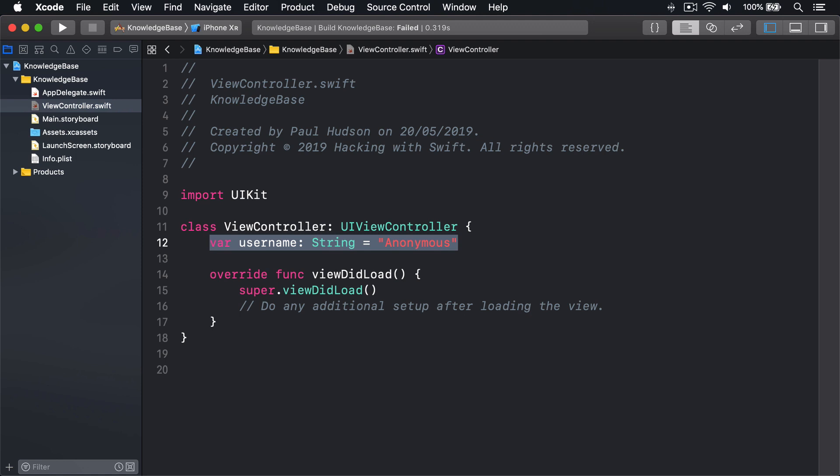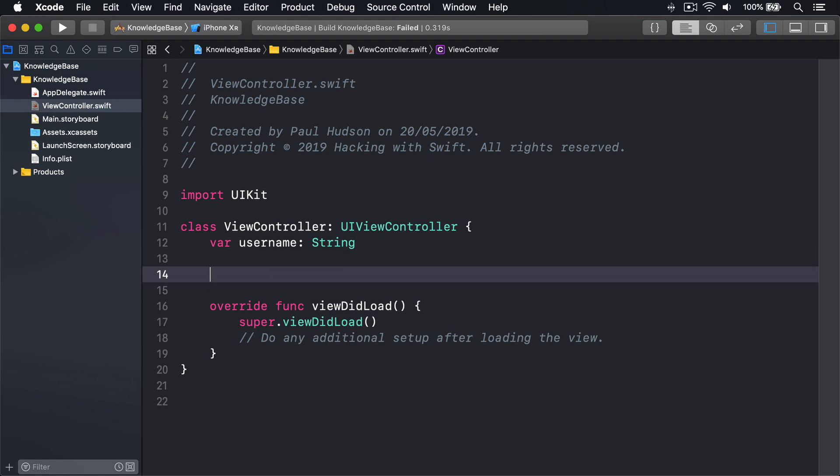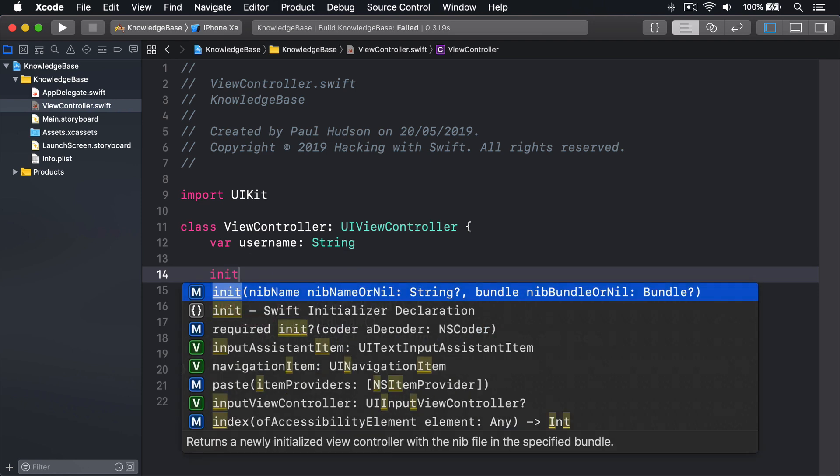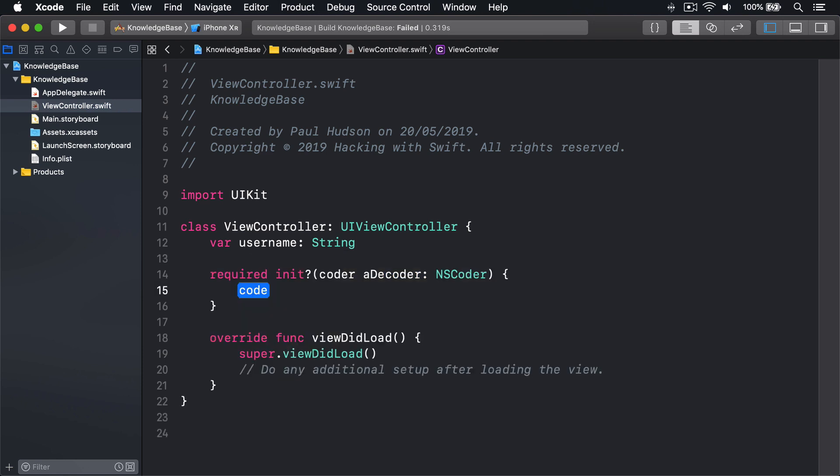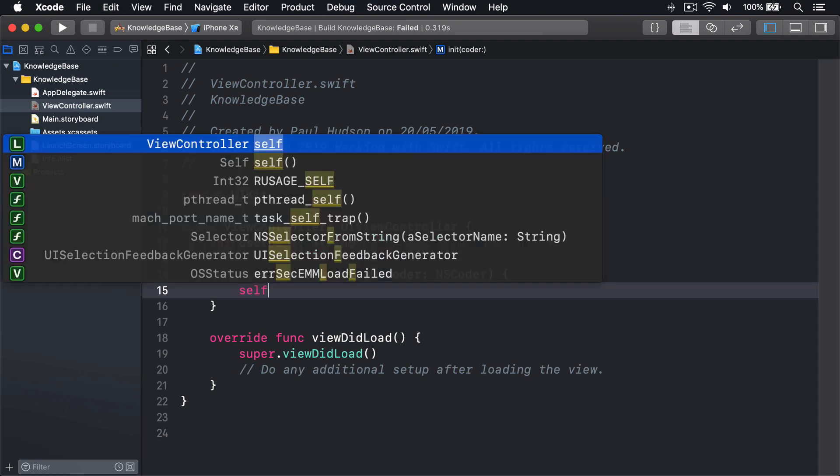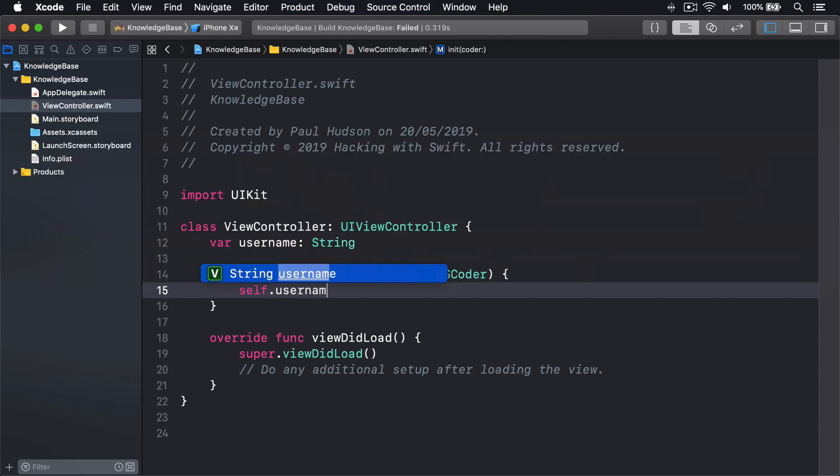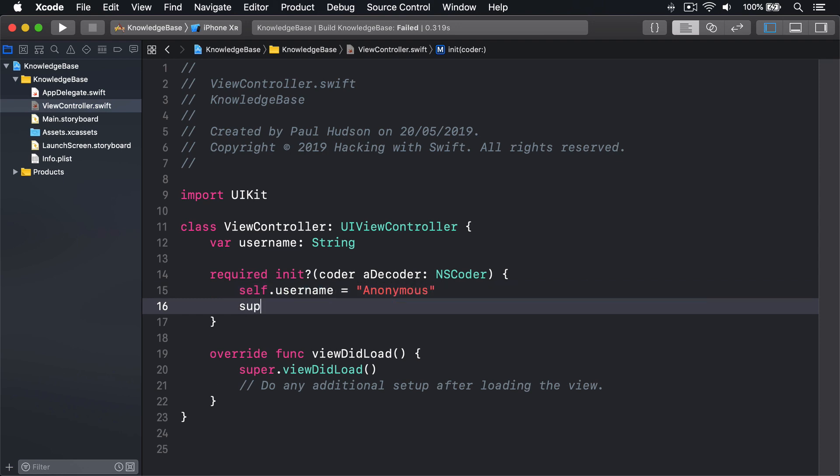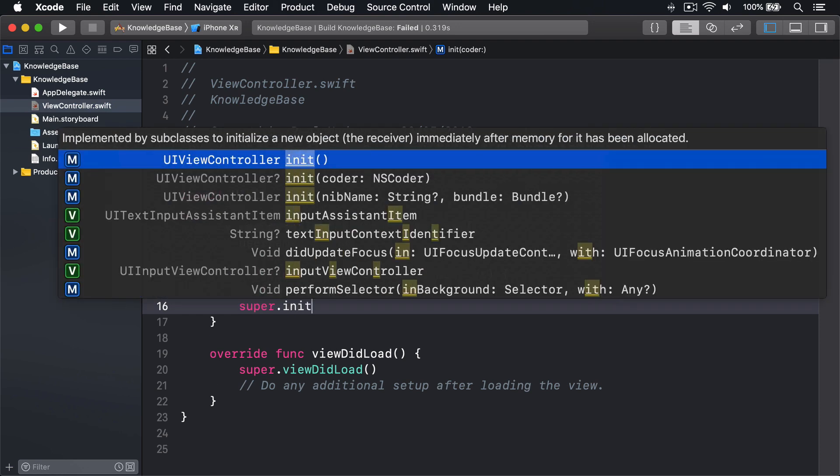When working with UIViewController and storyboards, the initializer you'll want to override should look like this. Required init? coder aDecoder NSCoder, self.username equals anonymous, and then super.init coder aDecoder.